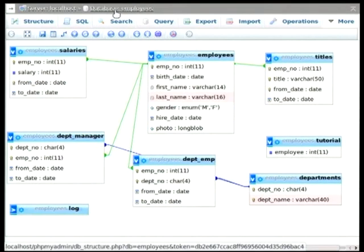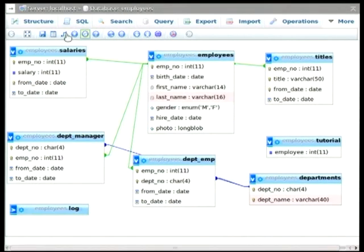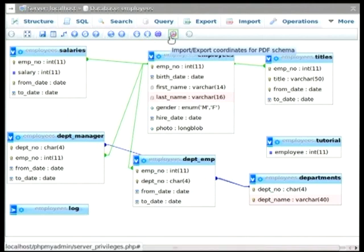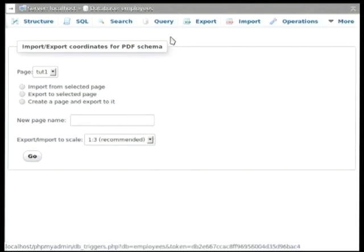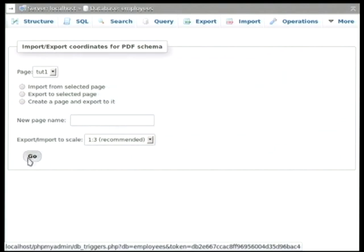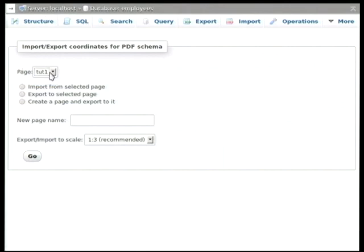Anyway, so you get the picture of that. Then the final thing that I'm going to show you about is the import and export coordinates. What we can do is take the coordinates directly from this designer view and move them to a page for export as a PDF or SVG or DIA graphic file. And we're going to create a new tutorial page here.